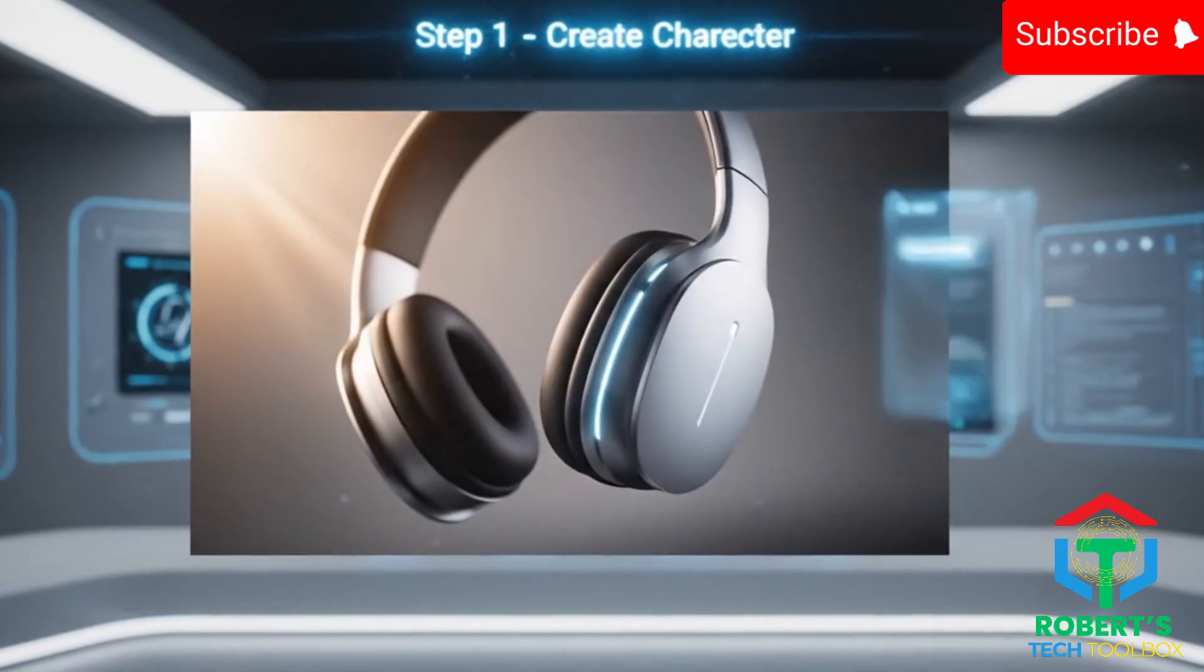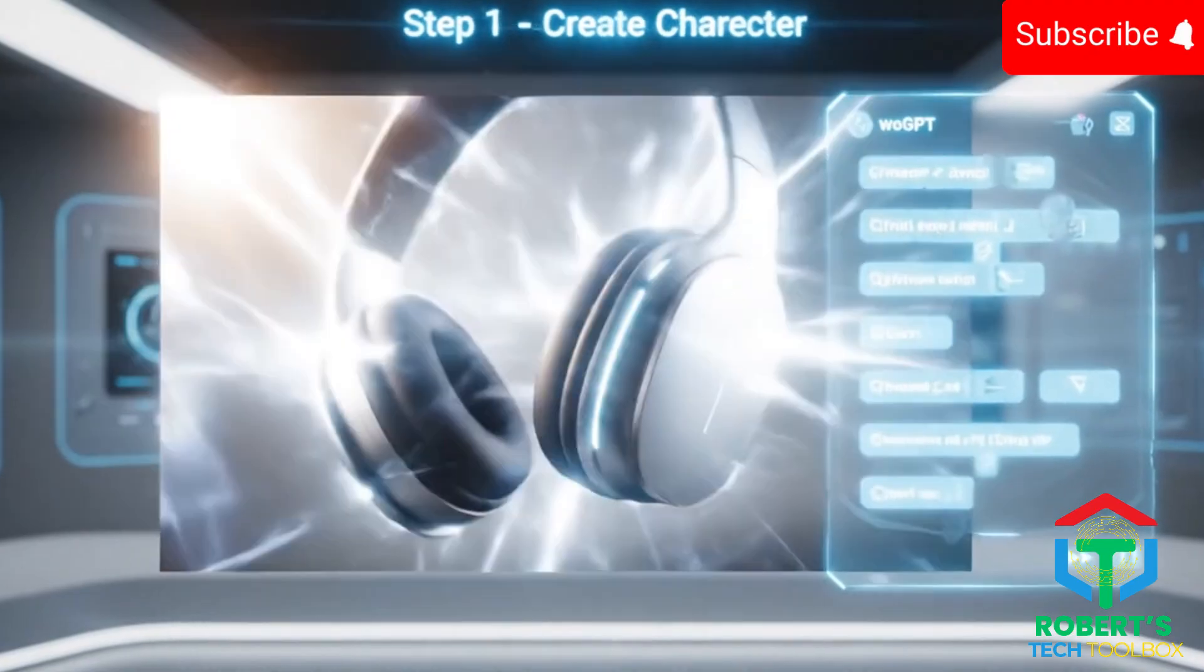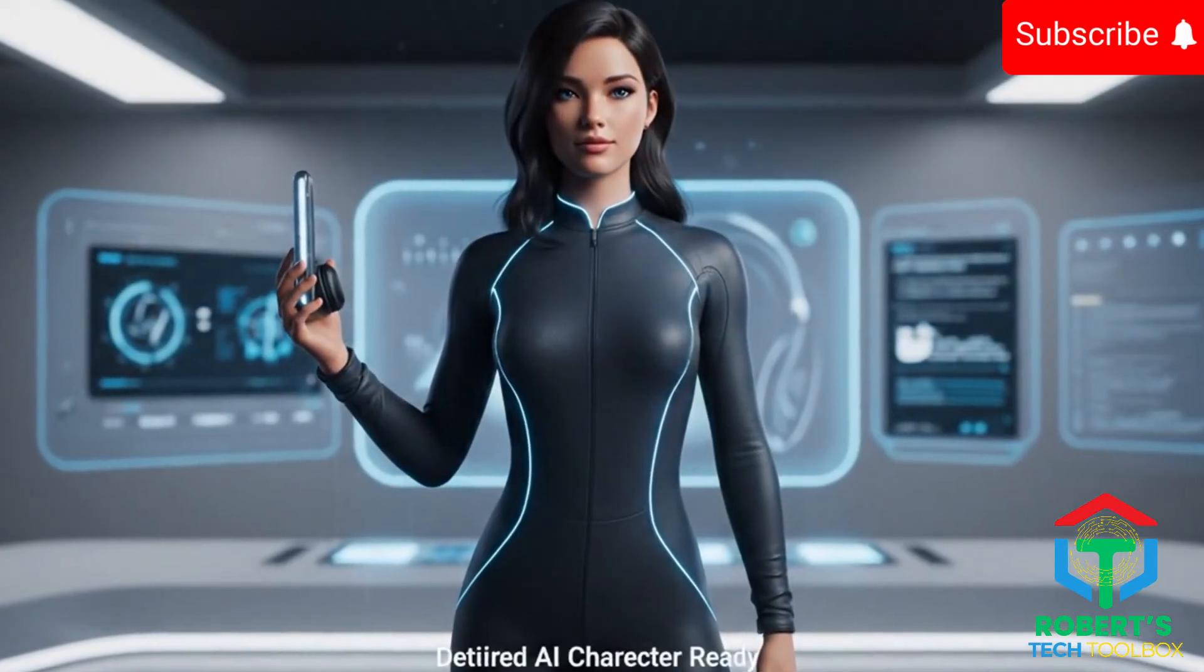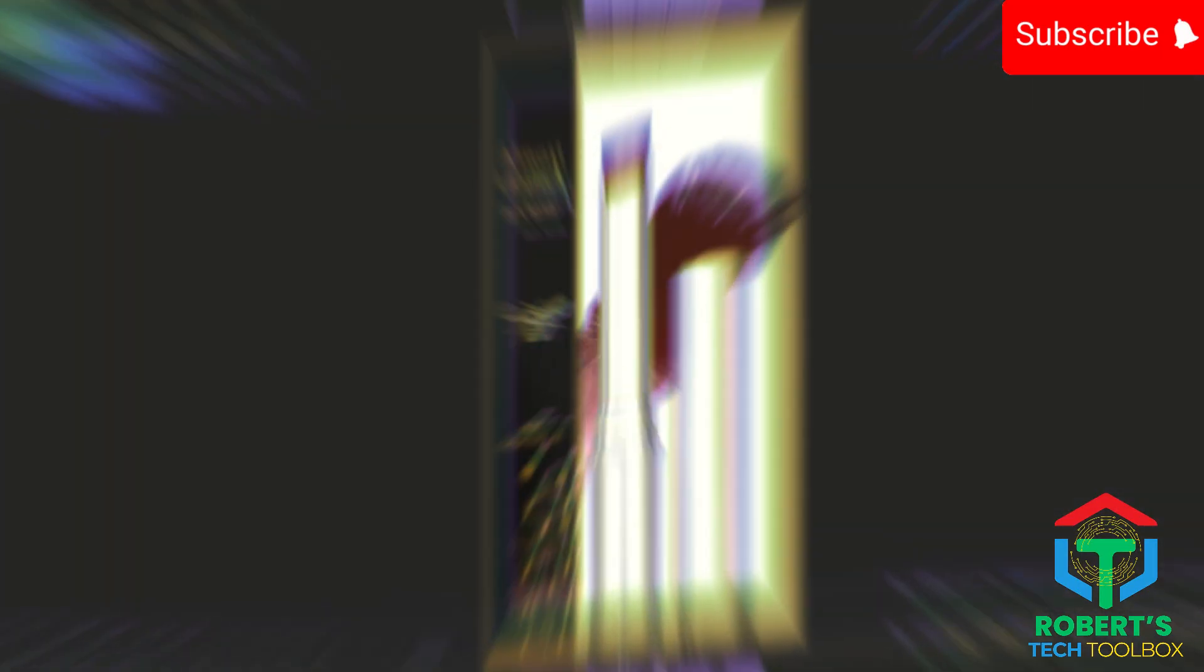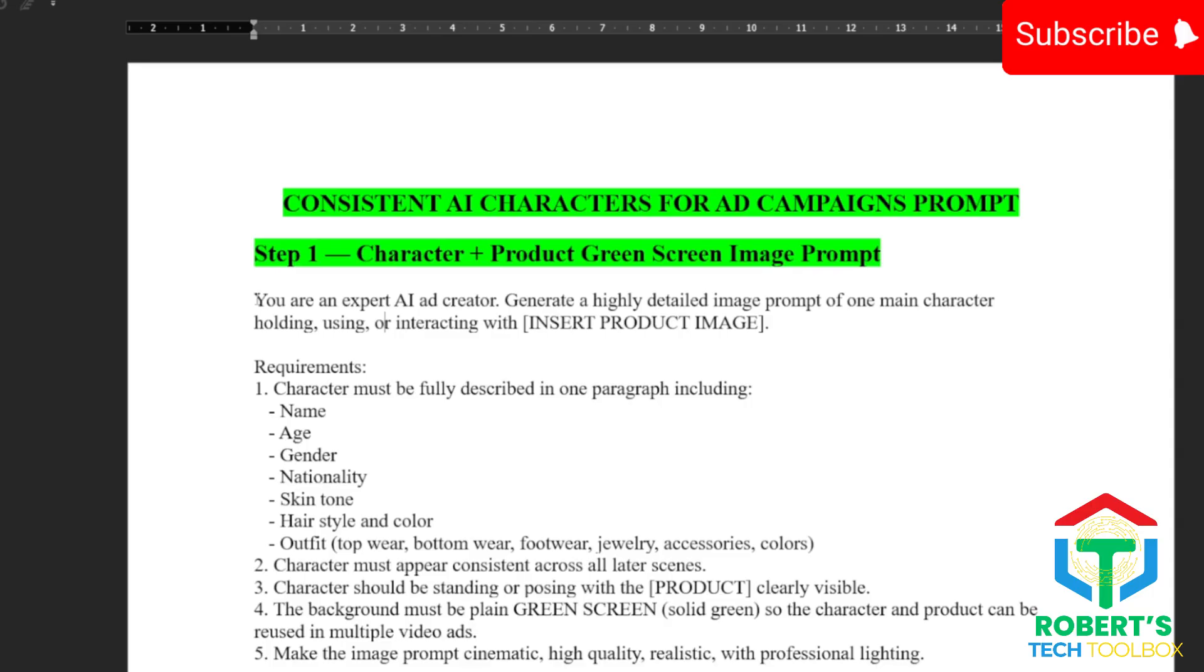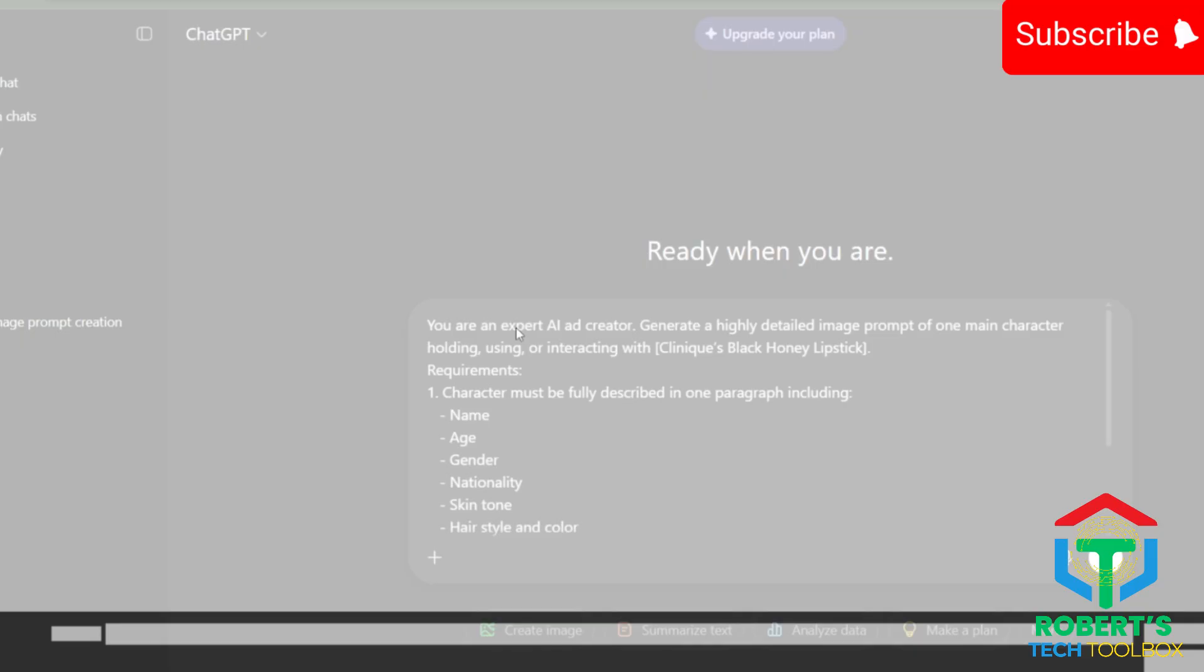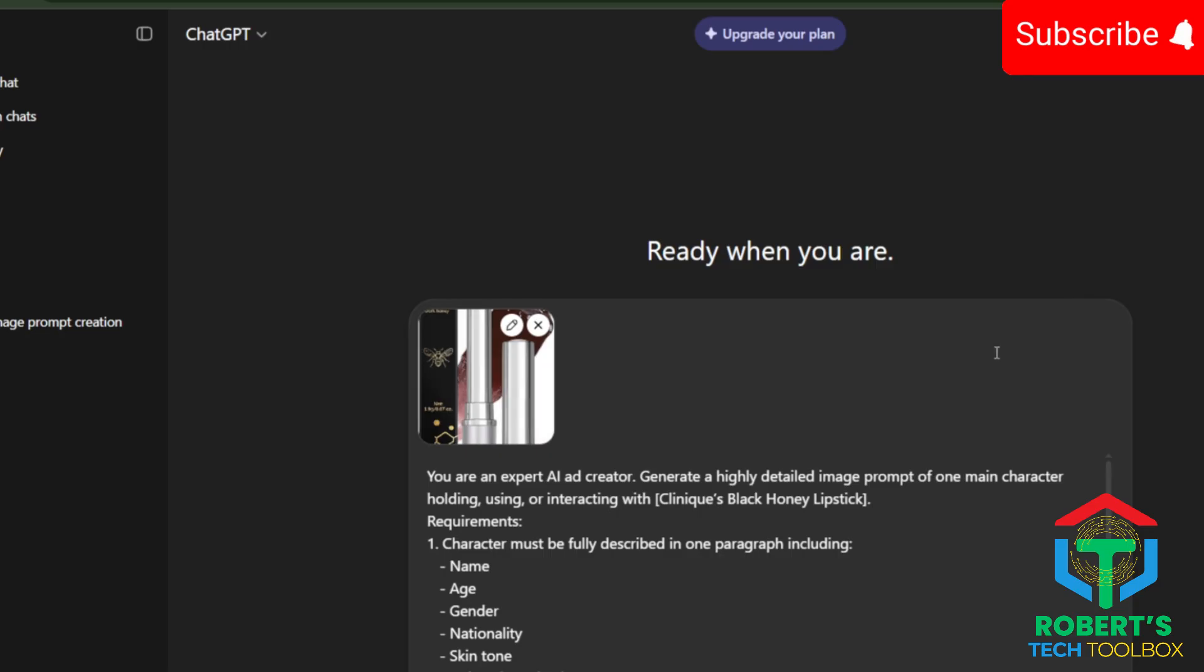Step one. I asked ChatGPT to create a detailed character based on my product photo. So first, you grab your product photo. For this test, I'm using Clinique's black honey lipstick. Then copy my first prompt template. Paste it into ChatGPT, add your product name and brand, attach your product photo, and hit generate.